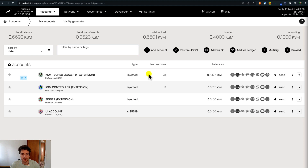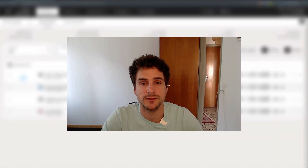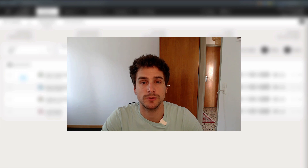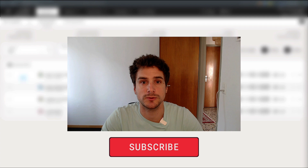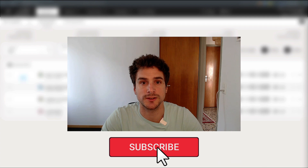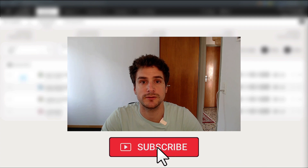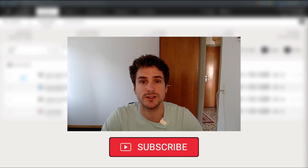Now we can start using these accounts to do some transfers. Before diving into today's demonstration, if you find these videos helpful please hit the like and subscribe buttons below, as this will help other people find our content. And if there is something we didn't cover yet that you are interested in, drop us a message.